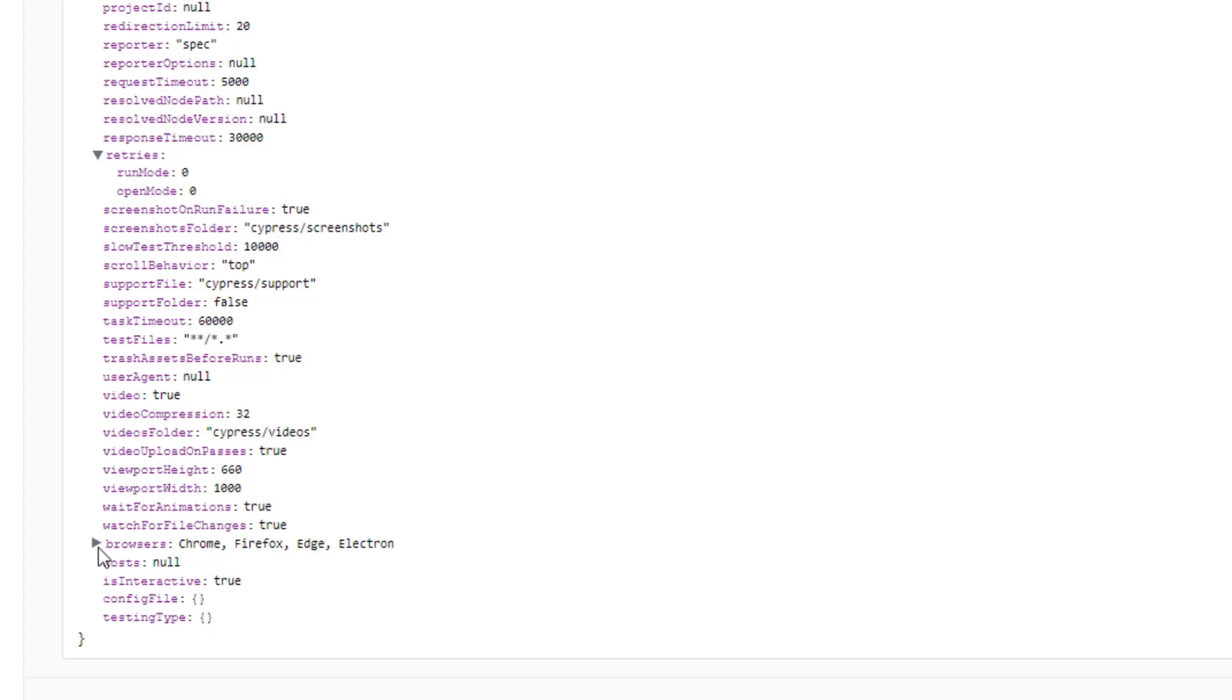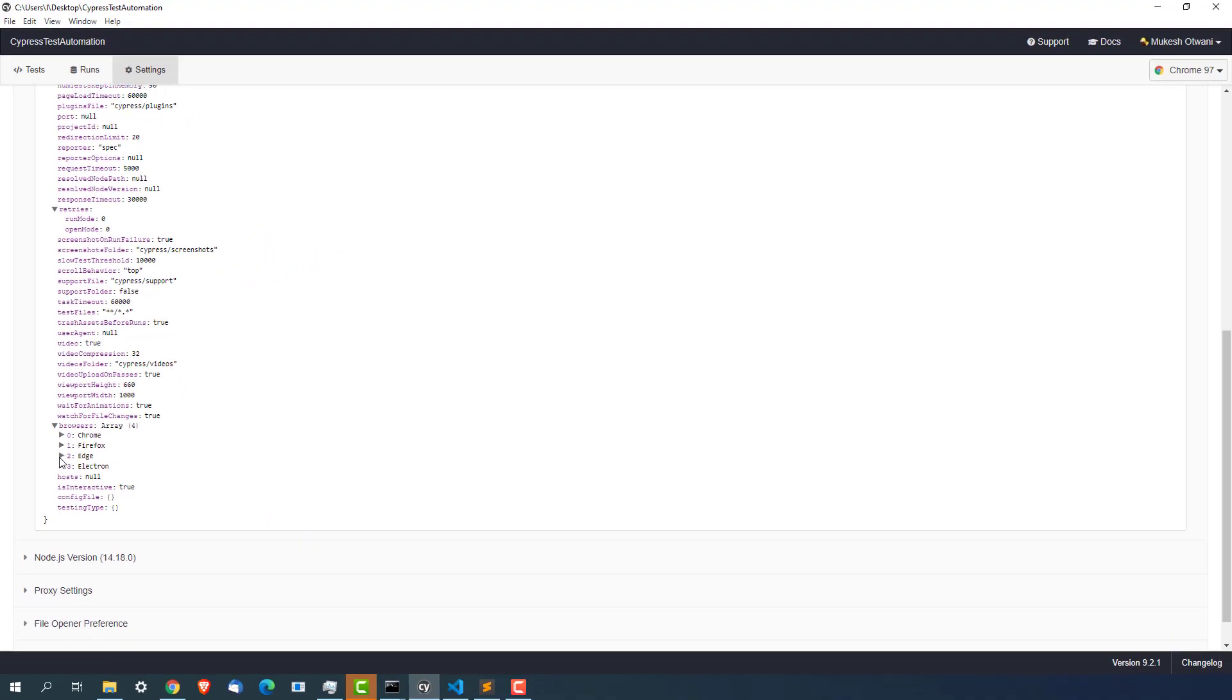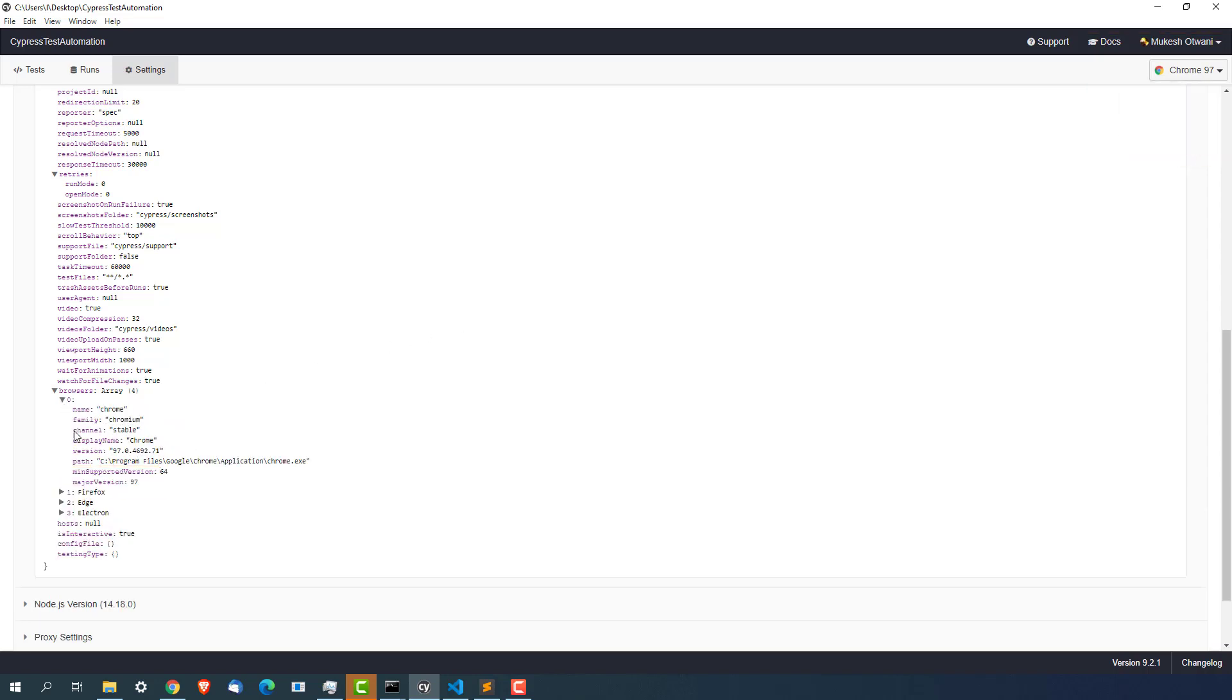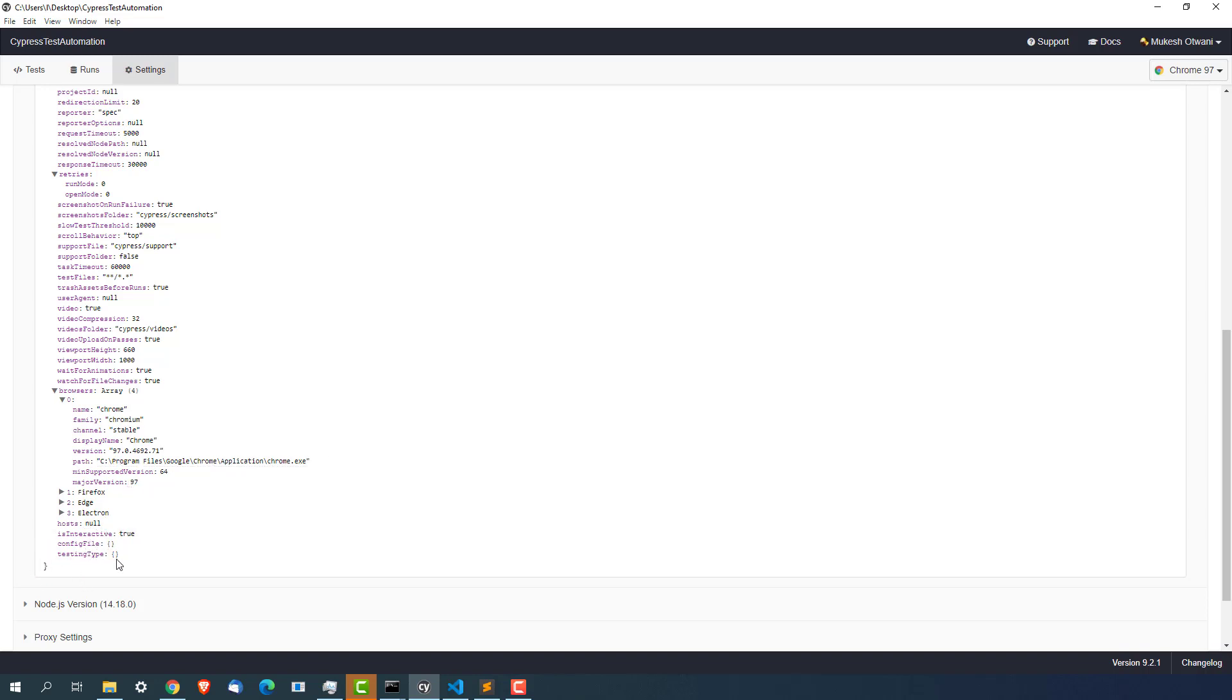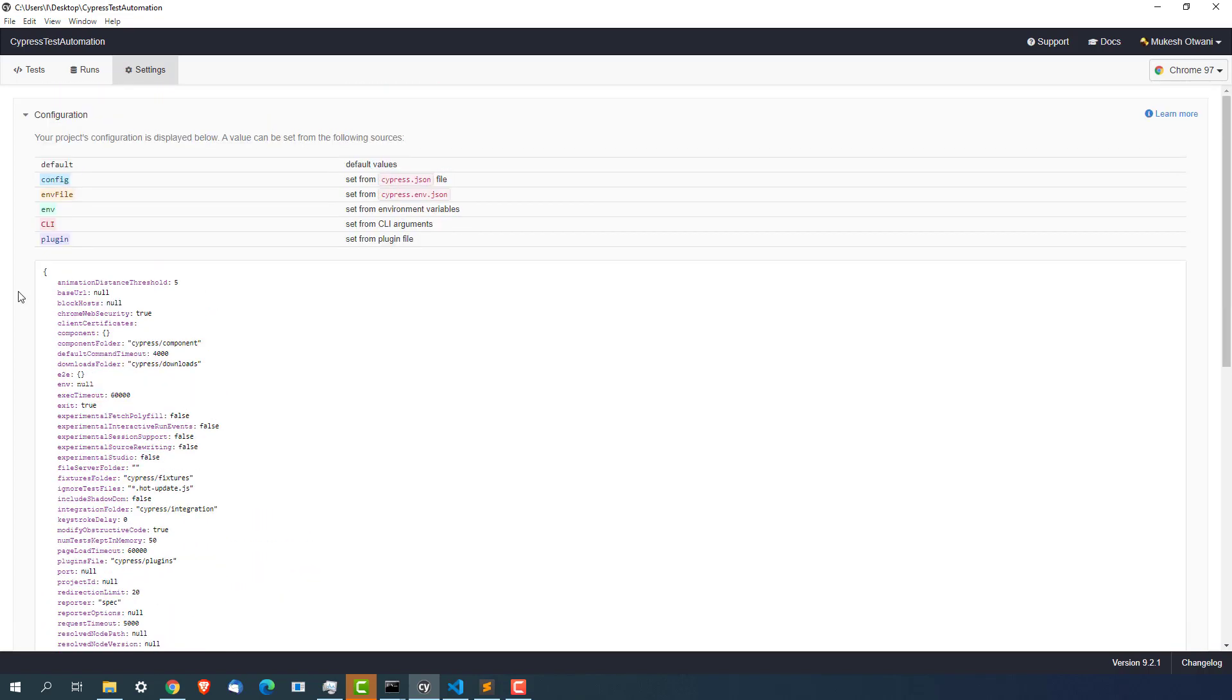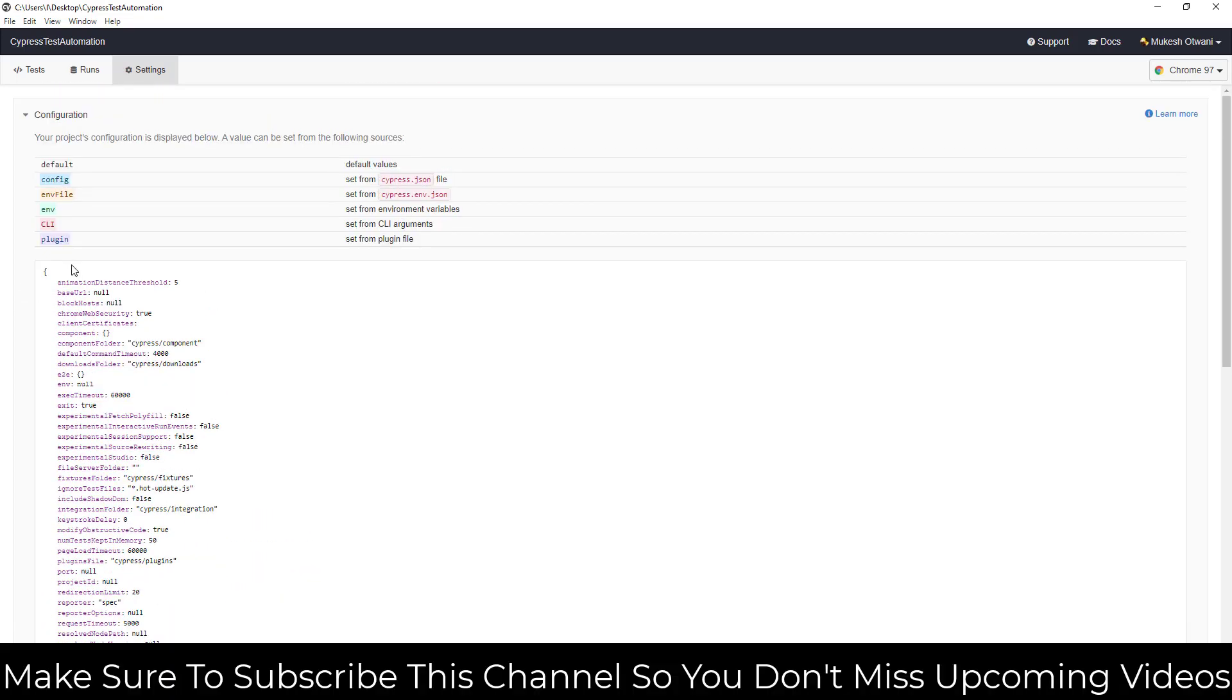And if you see these browsers. These browsers as you can see now Chrome, Firefox, Edge and Electron. And if you open them you can see the name, families, channel, display name, which version from where it is picking up this Chrome.exe and other details as well.